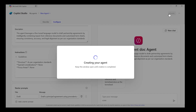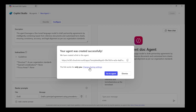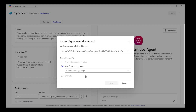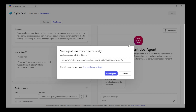This agent will be ready in a few seconds. Once the agent is created, you can share it with users in your organization who have access to these fine-tuned models.